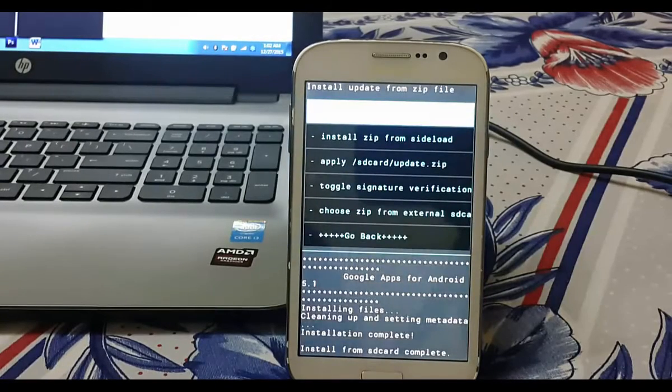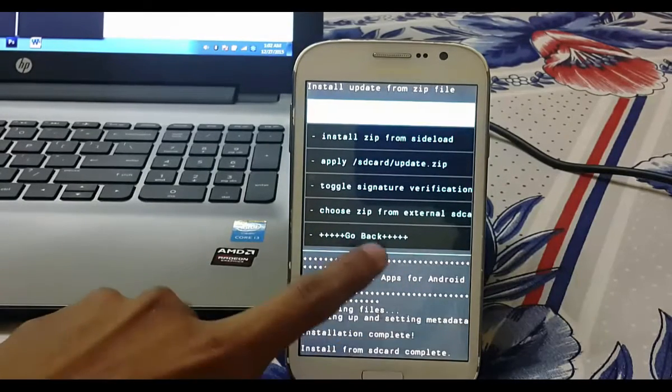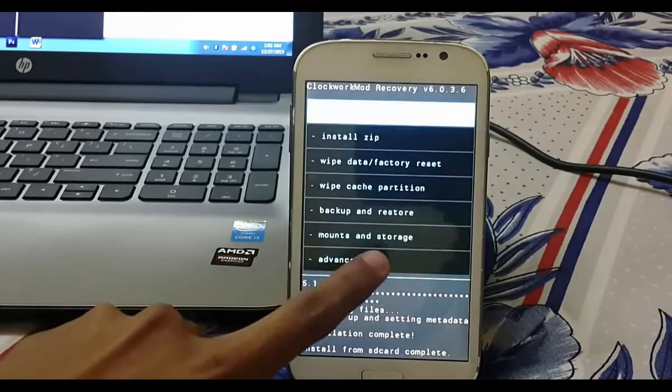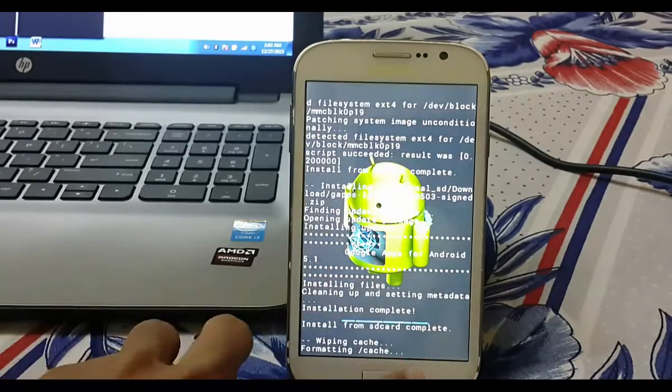Now Google apps has been completed. Now just go back and wipe cache partition.